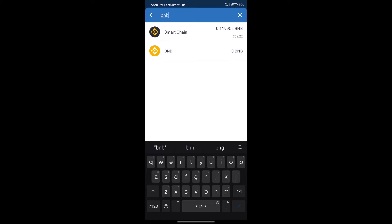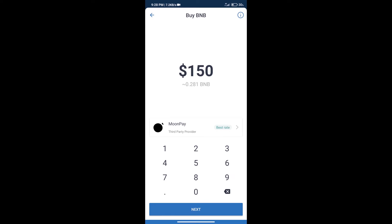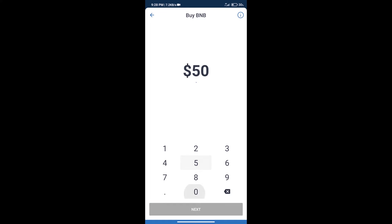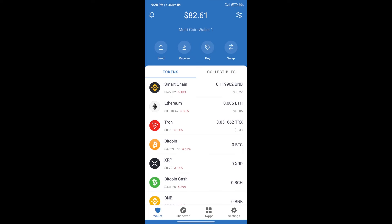Click on Smart Chain. Here we can purchase a minimum of $50 BNB using MoonPay.